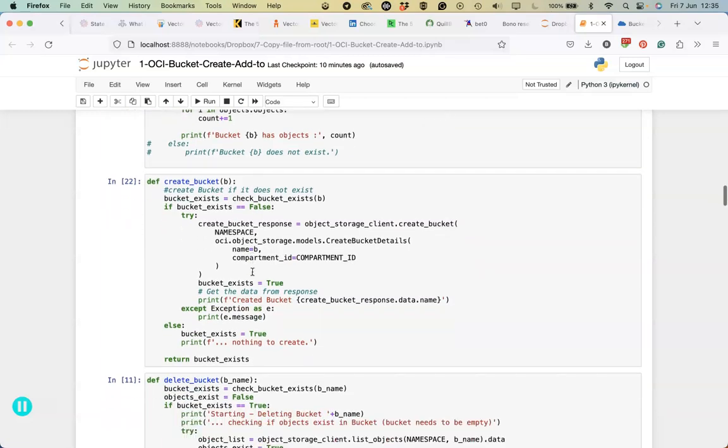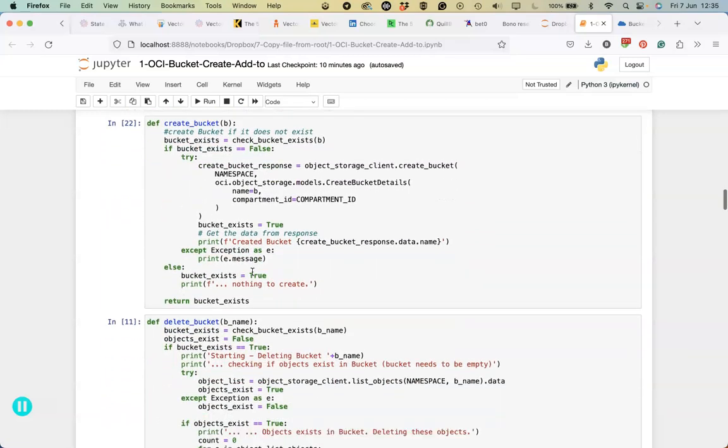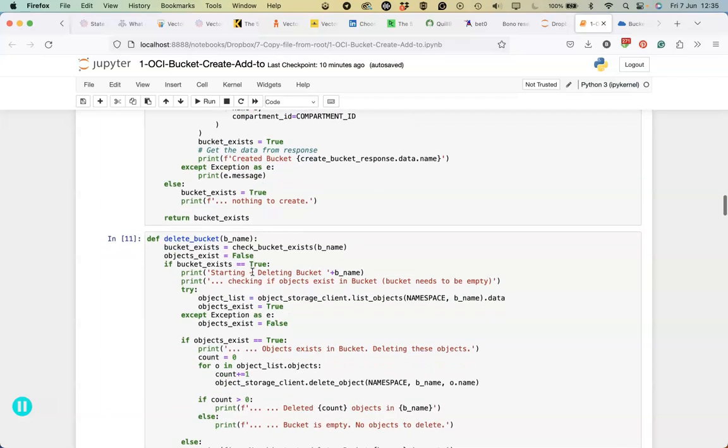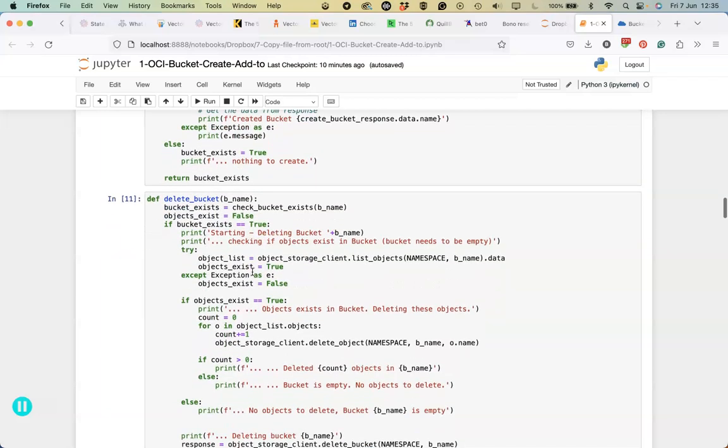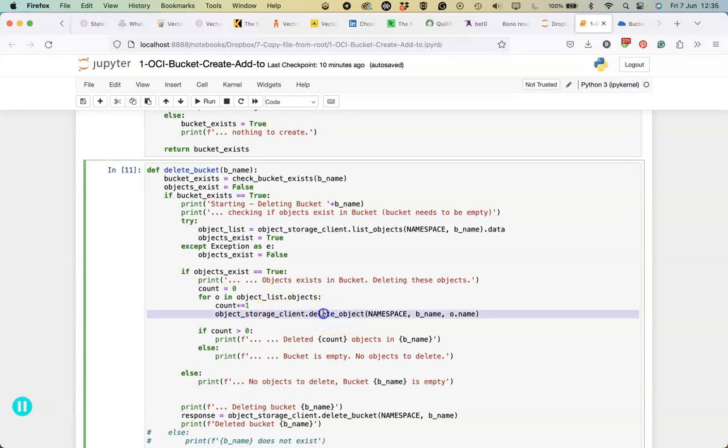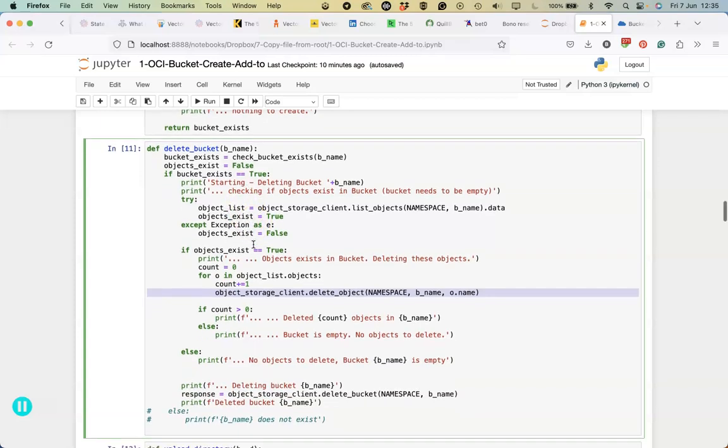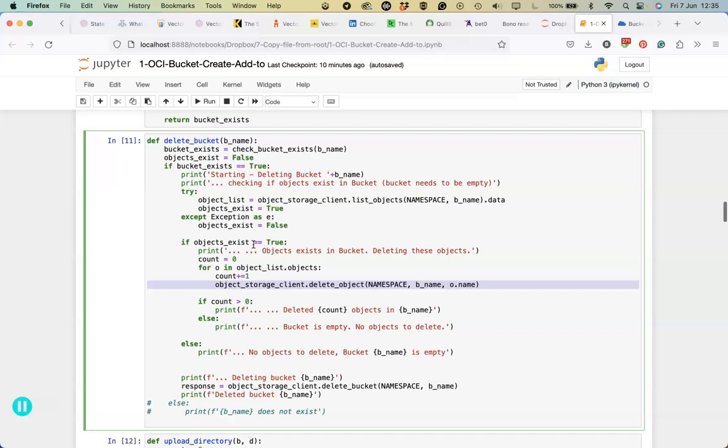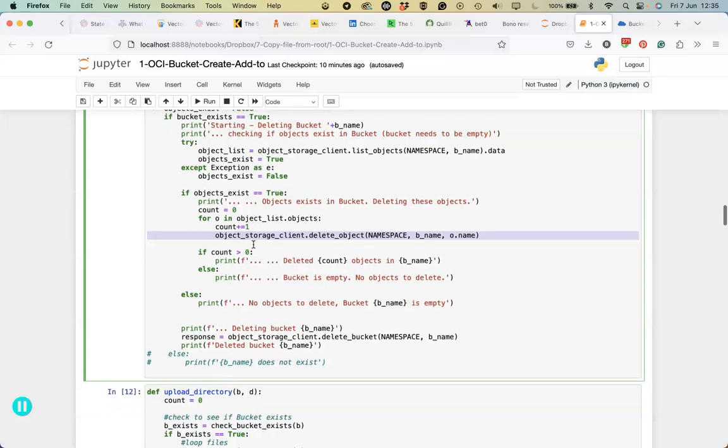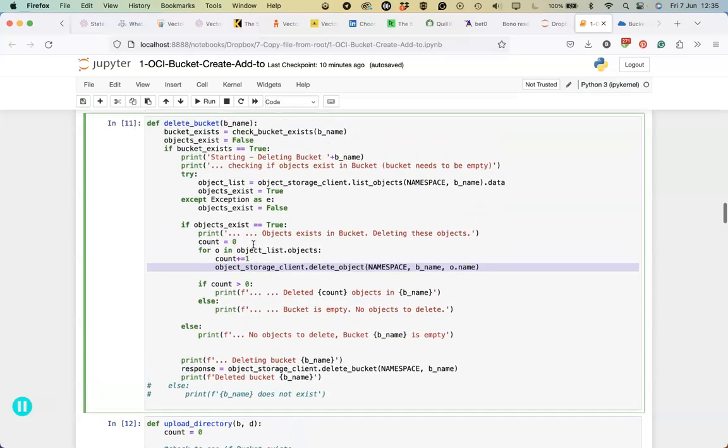Similarly when we go to delete the bucket there's a little bit more functionality there than just deleting the actual objects, which is this particular command. We need to do some validation on it, check to see if the bucket exists. If it exists then we need to actually go through and delete the objects within it. If there's no objects within it then we can just proceed to deleting the bucket.